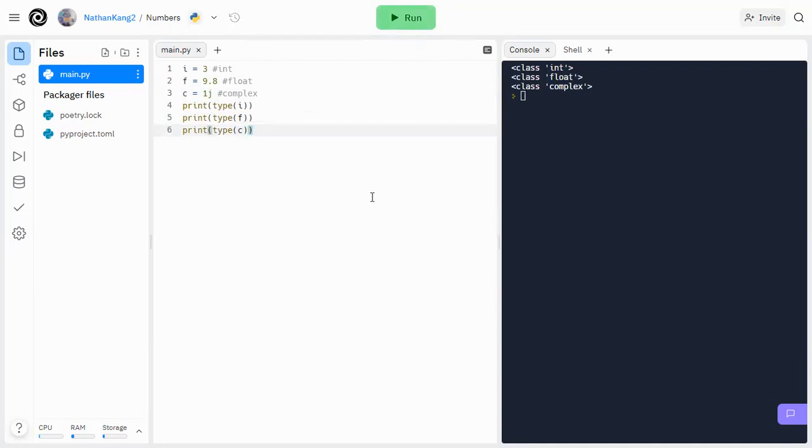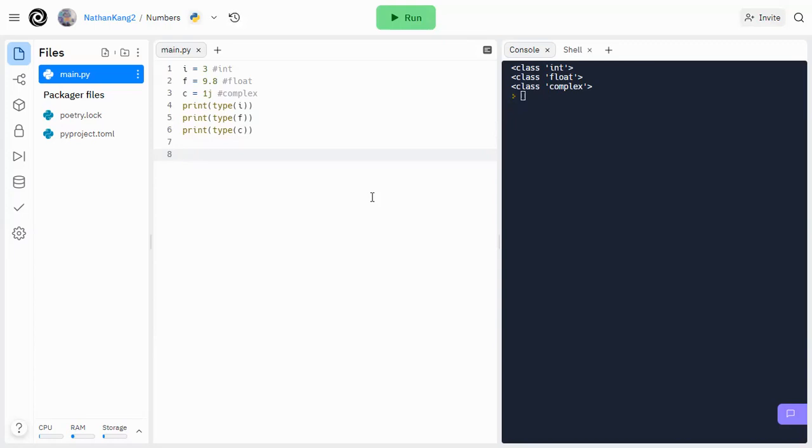So the first number data type we're going to go over is integer, and integers are basically your positive and negative whole numbers, also zero, since zero is also an integer. So the name is pretty self-explanatory. They are integers that are the exact same as the integers that you know in mathematics.